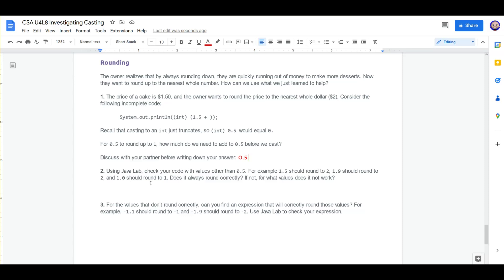Using Java Lab, check the code with values other than 0.5. For example, 1.5 should be rounded to 2, 1.9 should be rounded to 2, and 1.0 should round to 1. Does it always round correctly?